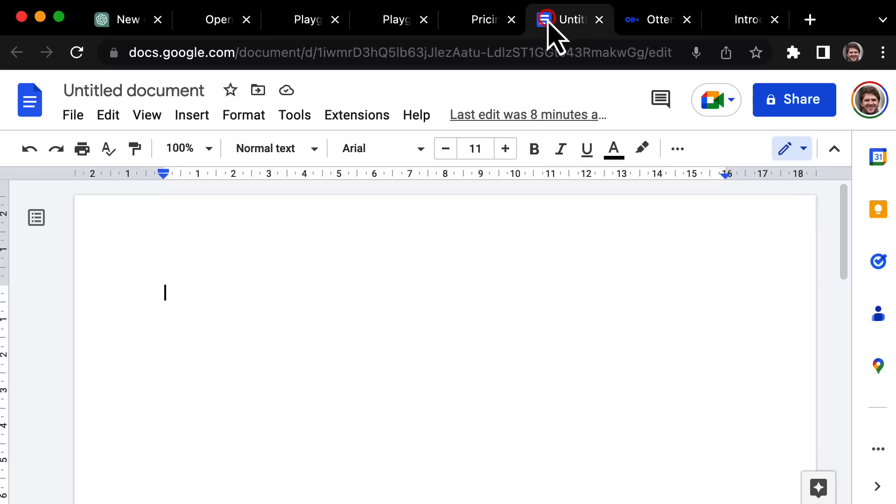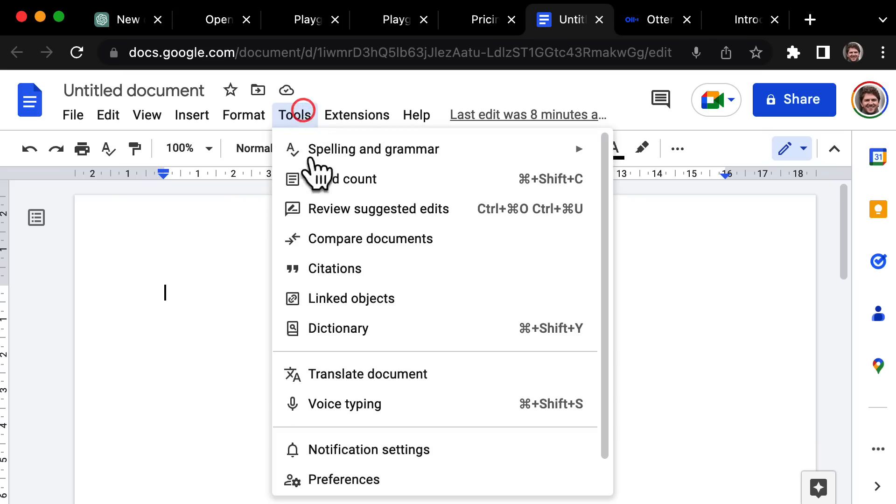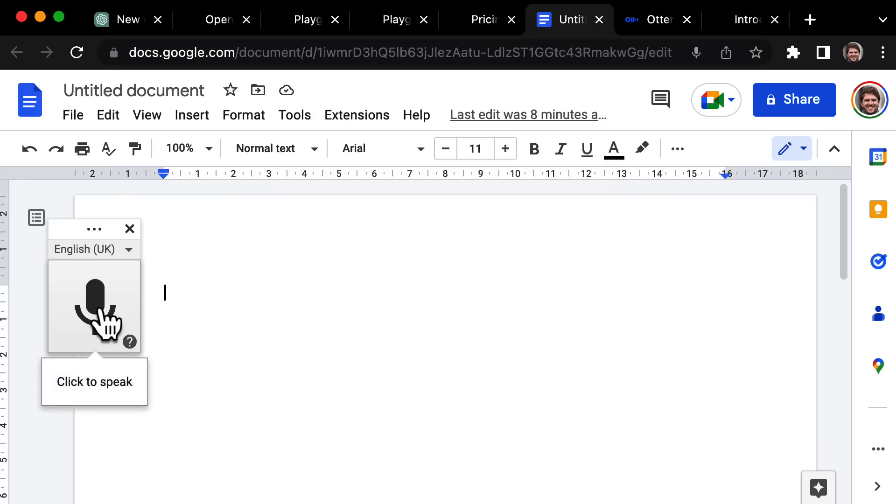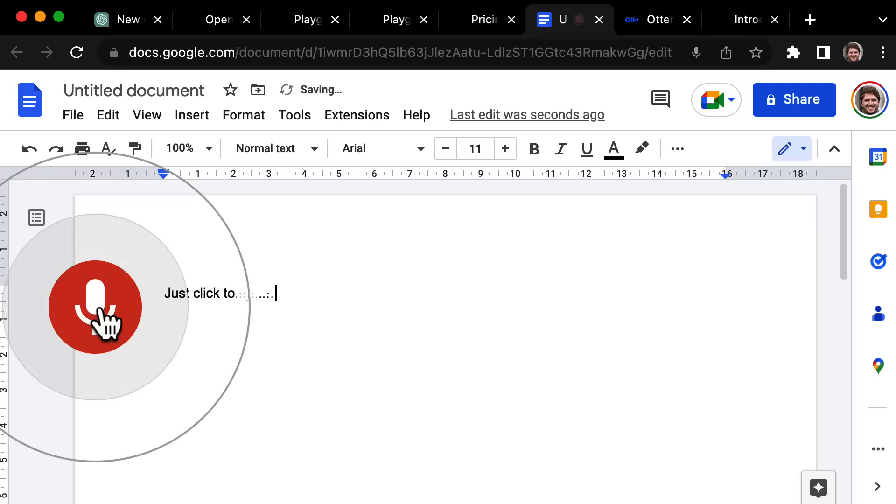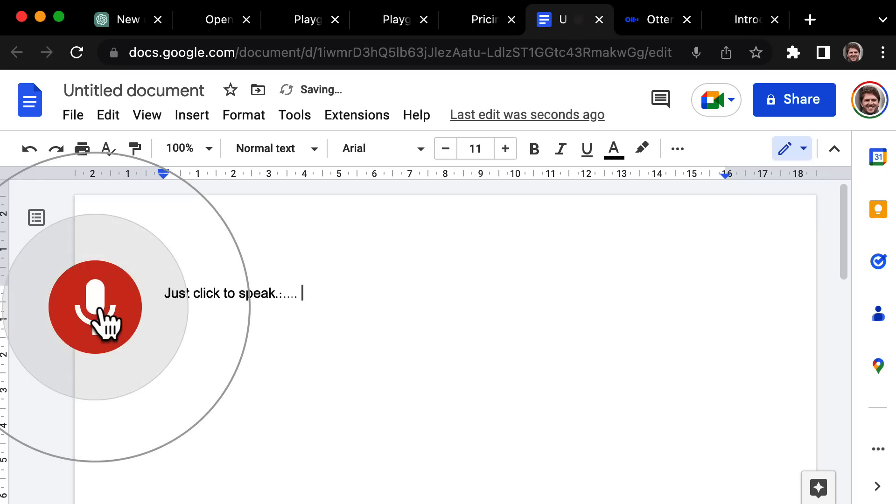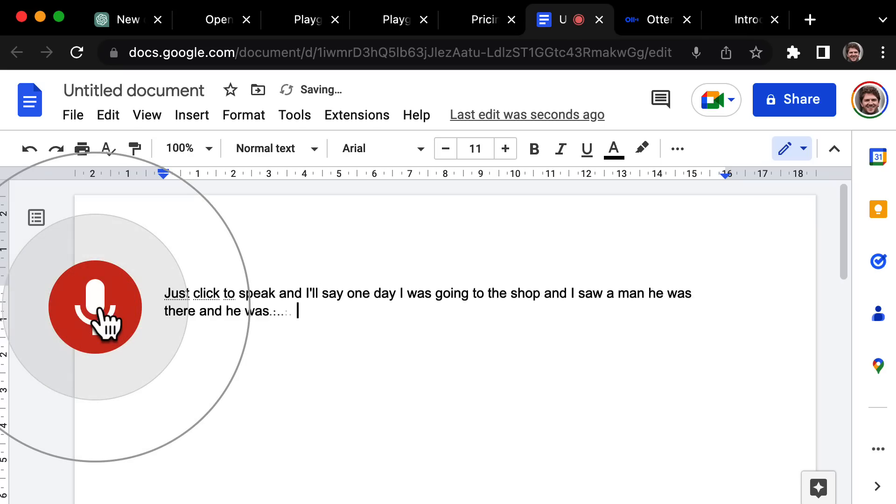Now you might be thinking is speech to text really that new? Well, it's not really. If you go to Google docs, click on tools, you'll see that they have a voice typing option here. You just click to speak and I'll say one day I was going to the shop and I saw a man who was there and he was buying dog food.